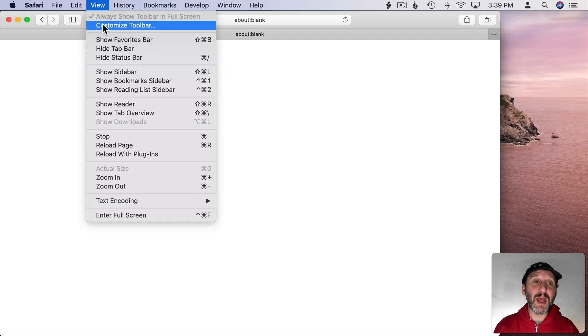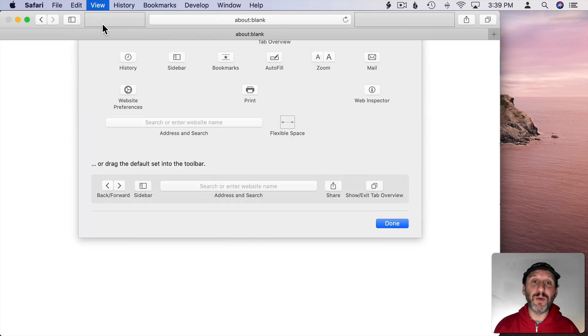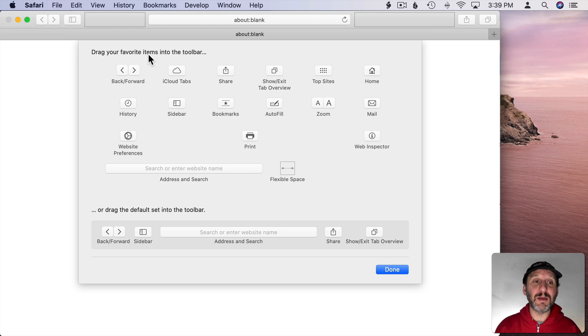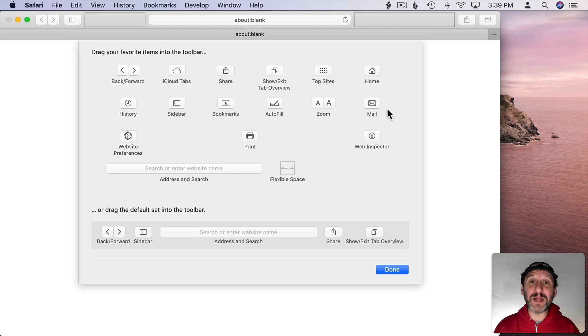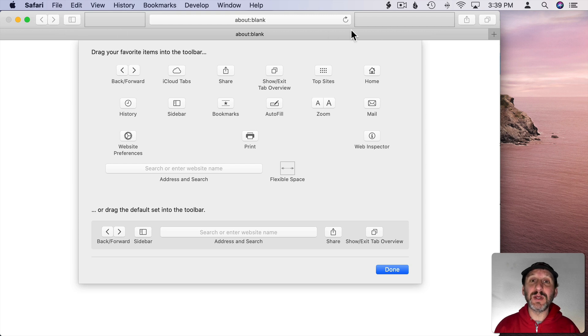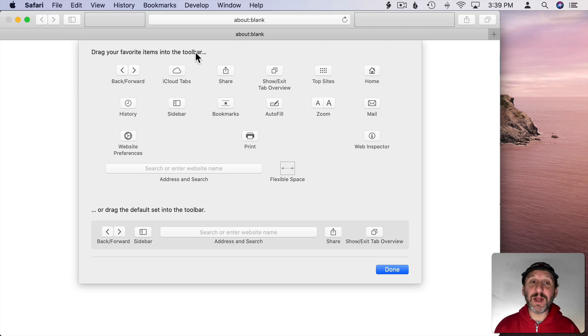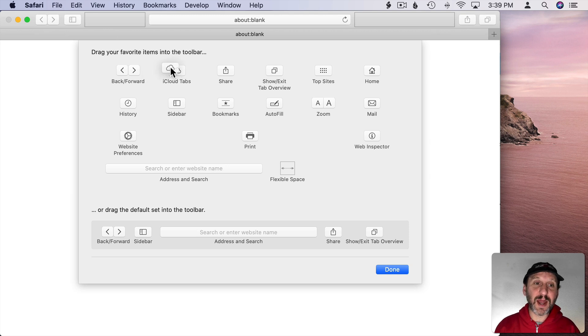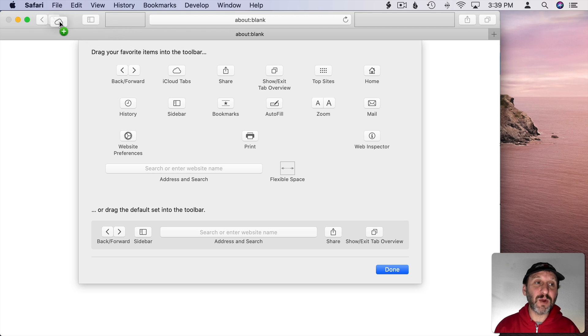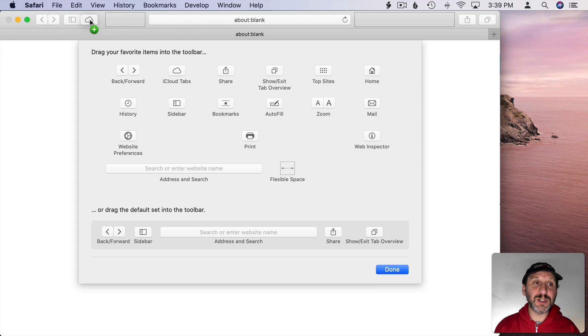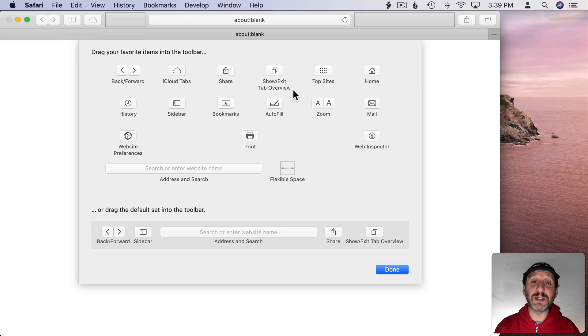Either way you end up with something that looks like this. It's basically a collection of buttons and controls at the top and you can drag these into the toolbar. So for instance if I wanted to add iCloud Tabs as a button here I can just drag this button and stick it where I want. I can put it anywhere in the toolbar.